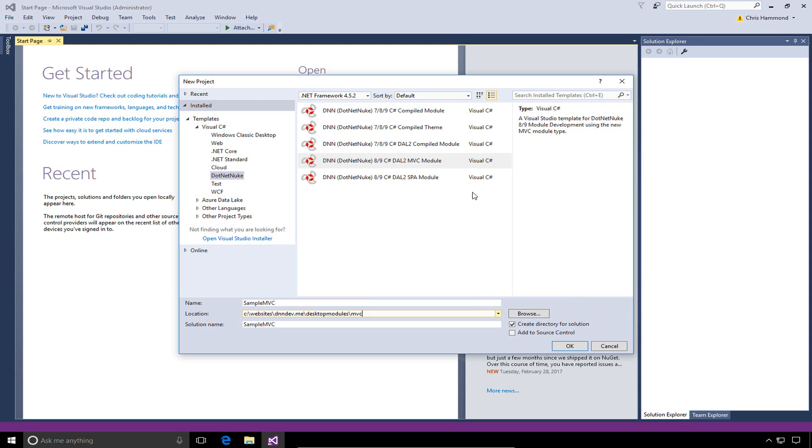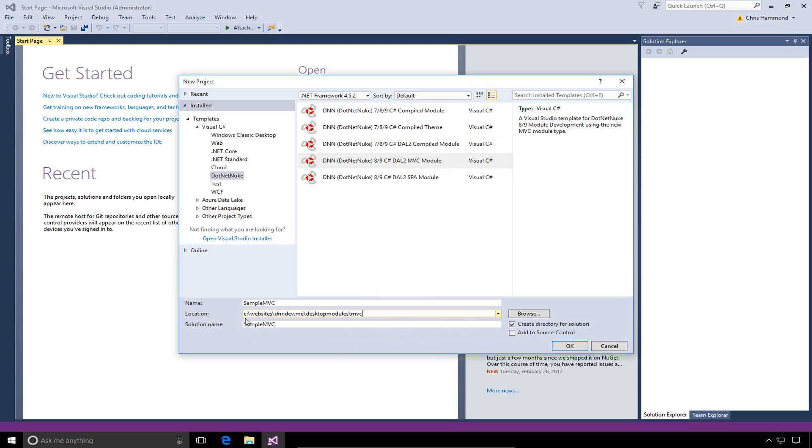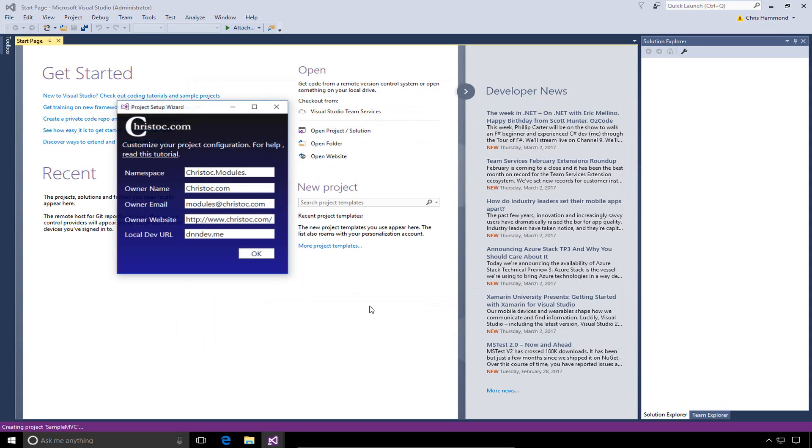If you're creating a template with any of the other templates except for the theme or the MVC template, you would put it into the desktop modules folder. But because we're creating an MVC module, we need to put it into a folder called MVC. If we were creating the theme, we would actually put it into a totally different set of folders we'll talk about in a future video. There's an option on the right that says create directory for solution. You need to uncheck that option. From here, we can go ahead and click OK.